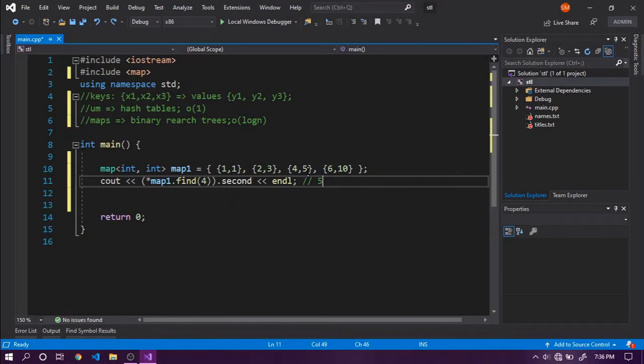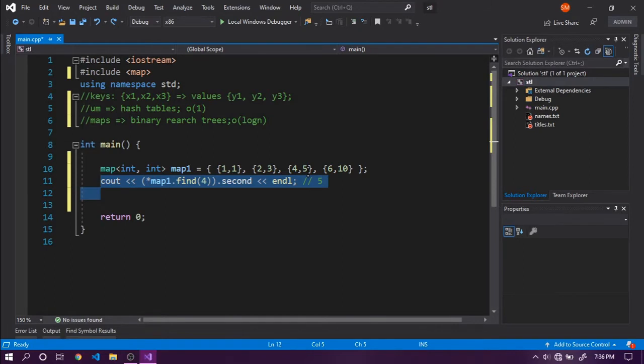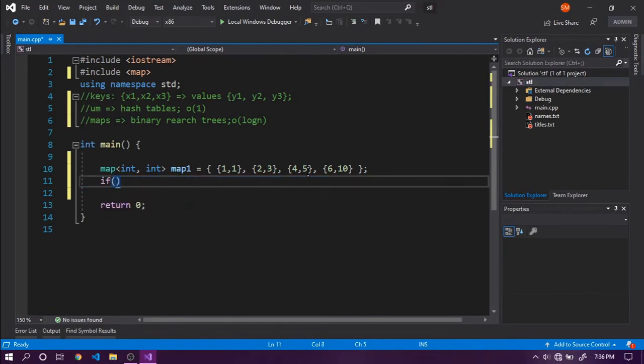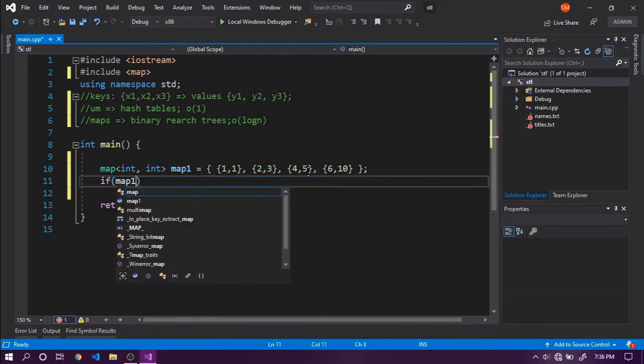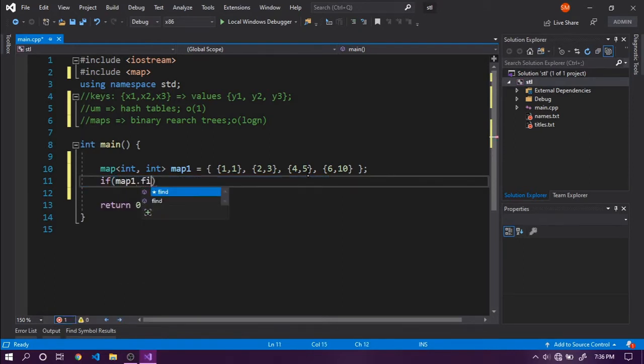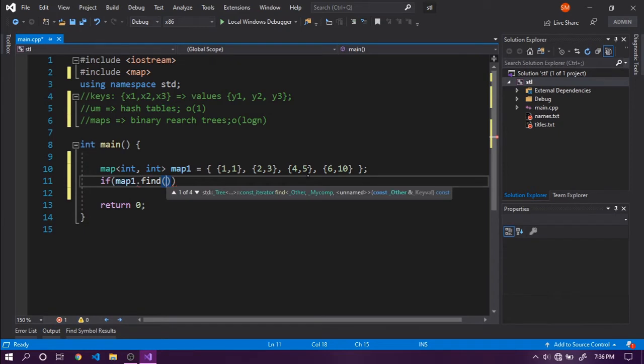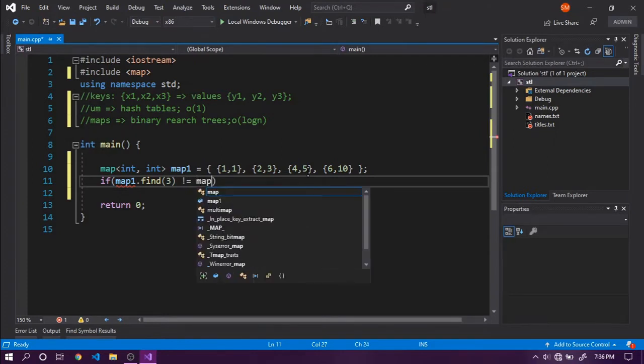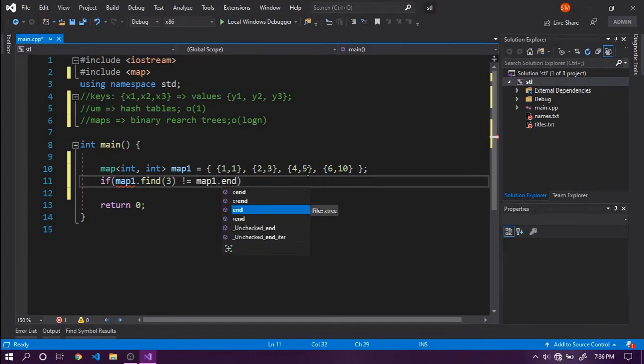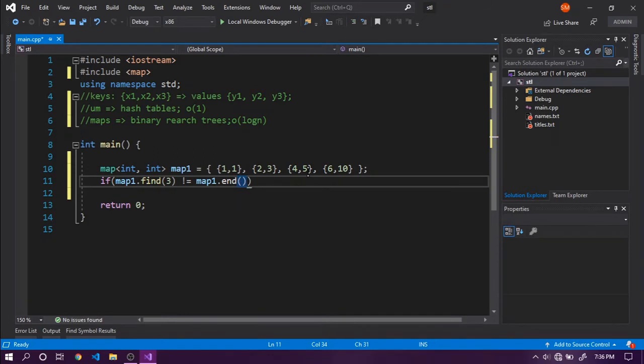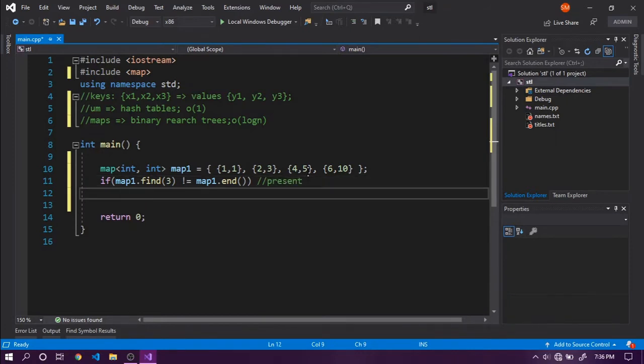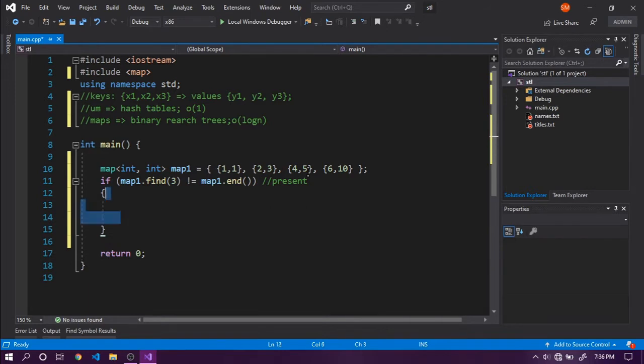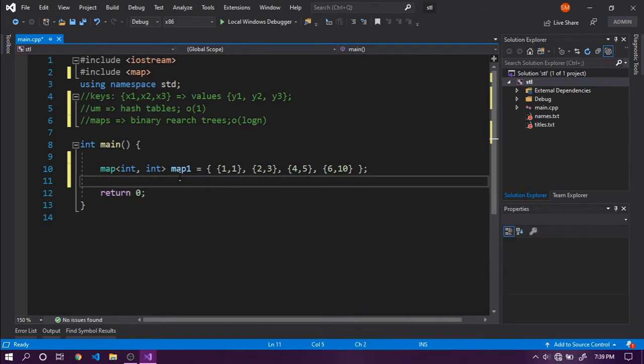To check whether a value is present in a map, we can use find. If map1.find for key 3 is not equal to map1.end, that means the value is actually present, so we can say present. We can execute logic here for the value being present.